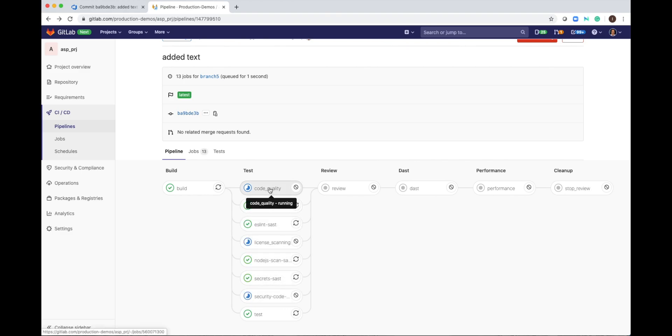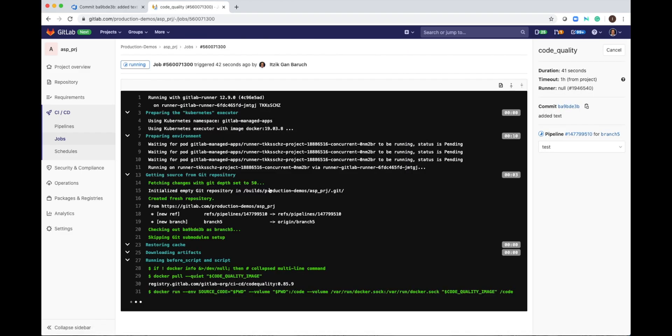From here you can access each job and see what's happening and on the right side you can see details about the job. You can cancel a job, you can retry a job. If a job failed, you don't have to restart the entire pipeline. You can just fix something and restart a specific job.